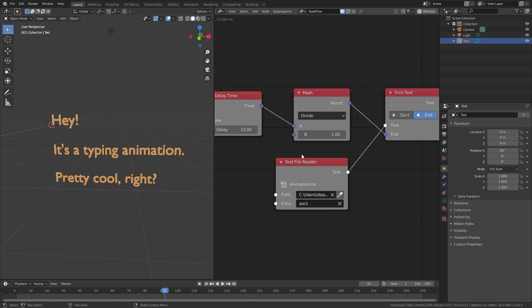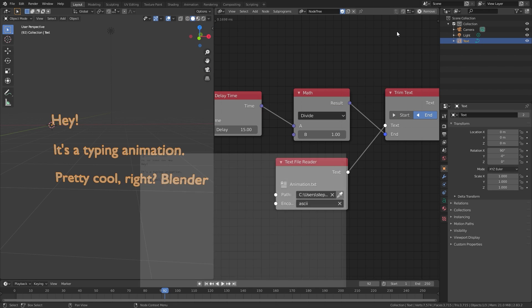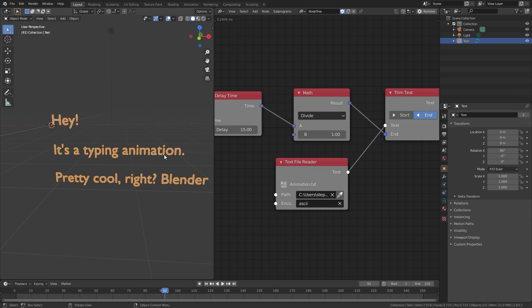The cool thing about using the Text File Reader is it updates in real time. If I bring back my text document and type in a word like 'blender', save it, and go back to Blender, we can see it updated in real time.